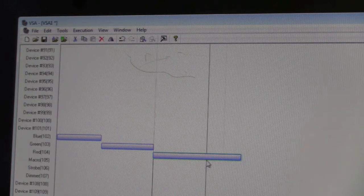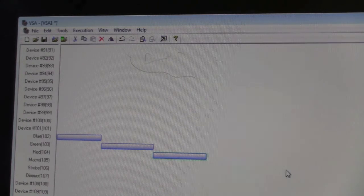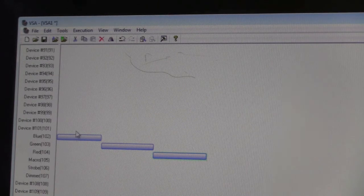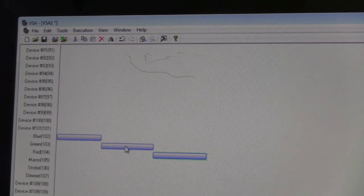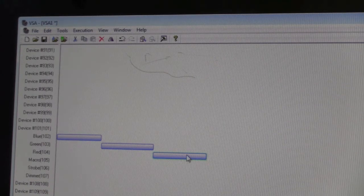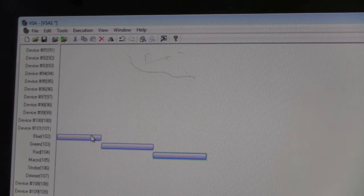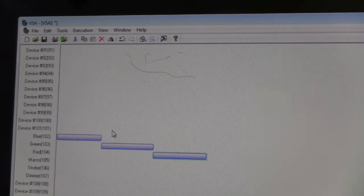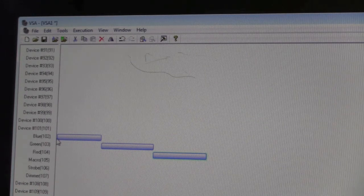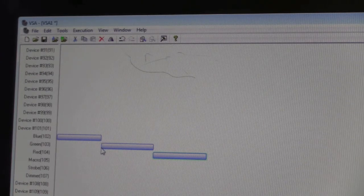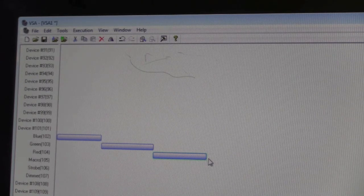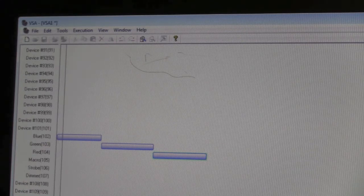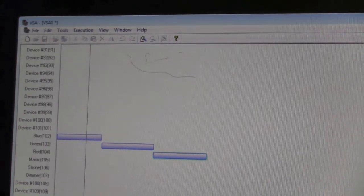What we have now is a blue bar, a green bar, and a red bar. Those will give us blue off to fully blue, green off to fully green, red off to fully red.